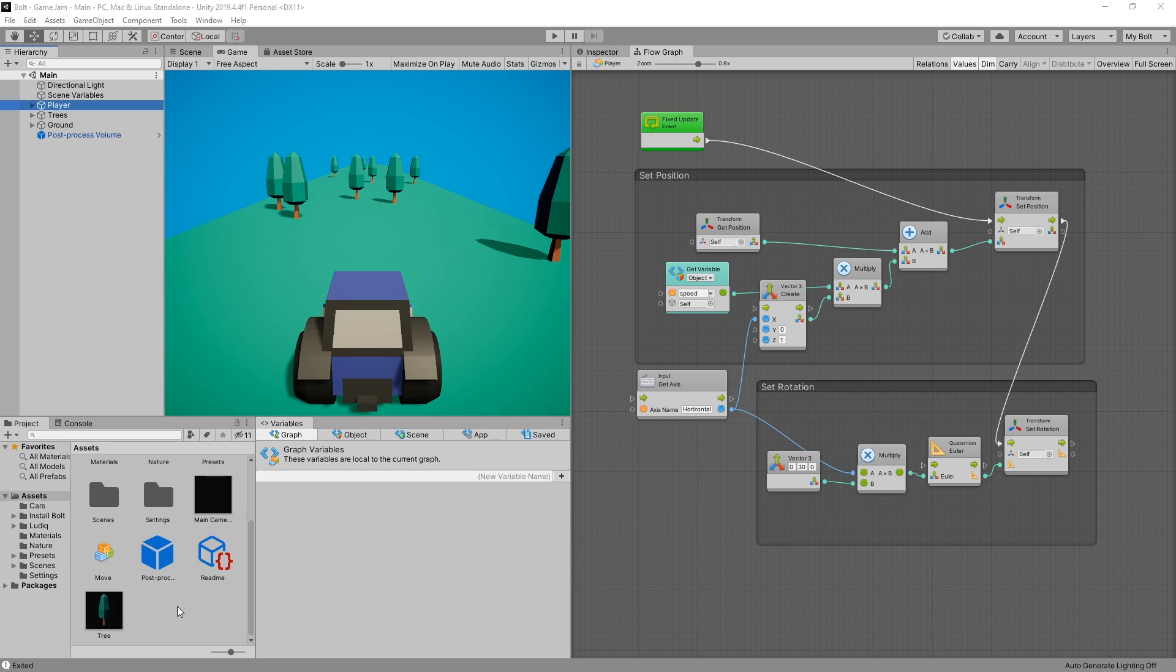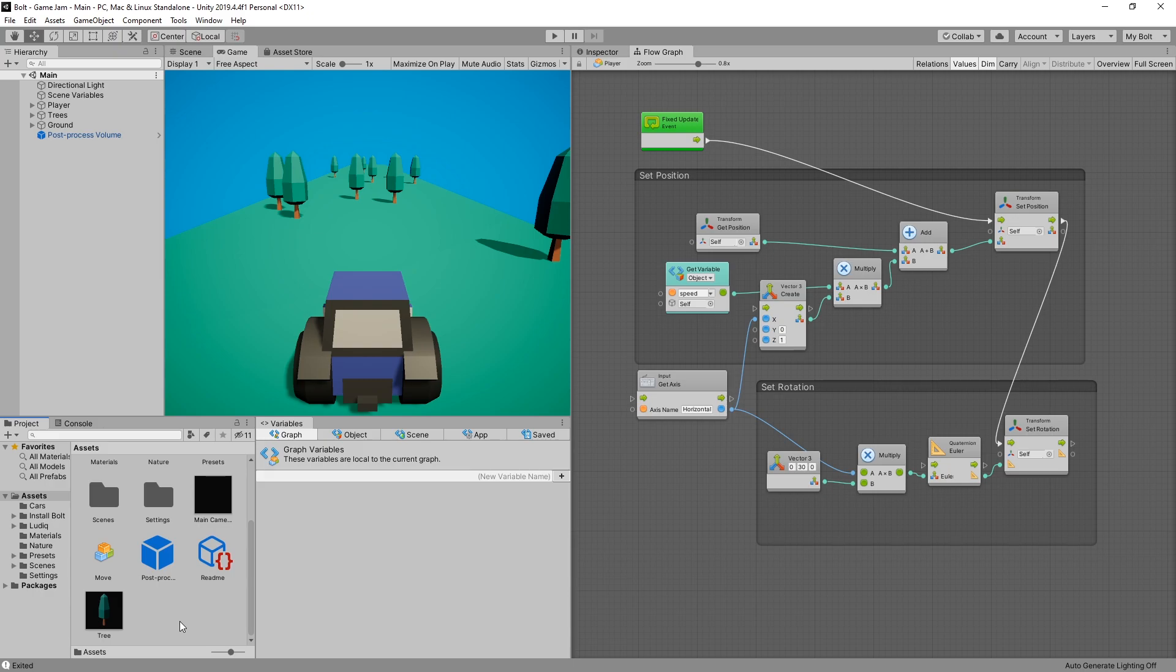The feature that I really like in Bolt is the fact that you can create your own nodes. Now in BuildBox you can create your own nodes too but you have to code them. In Bolt you can actually use nodes to create other nodes. That is pretty cool and how you do that is by creating another macro.